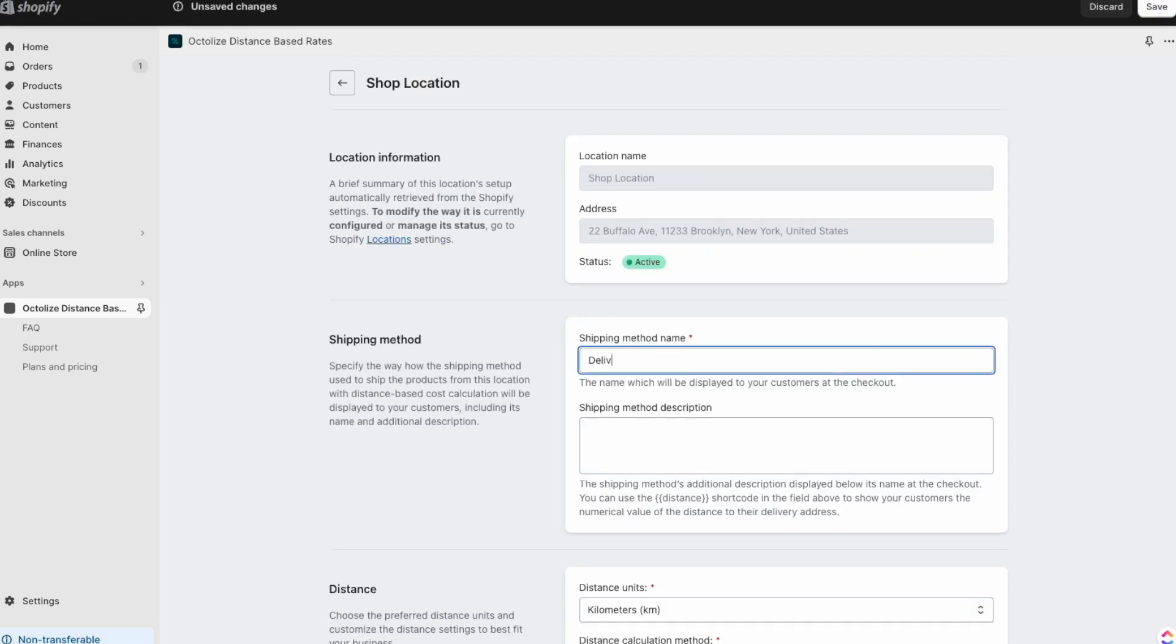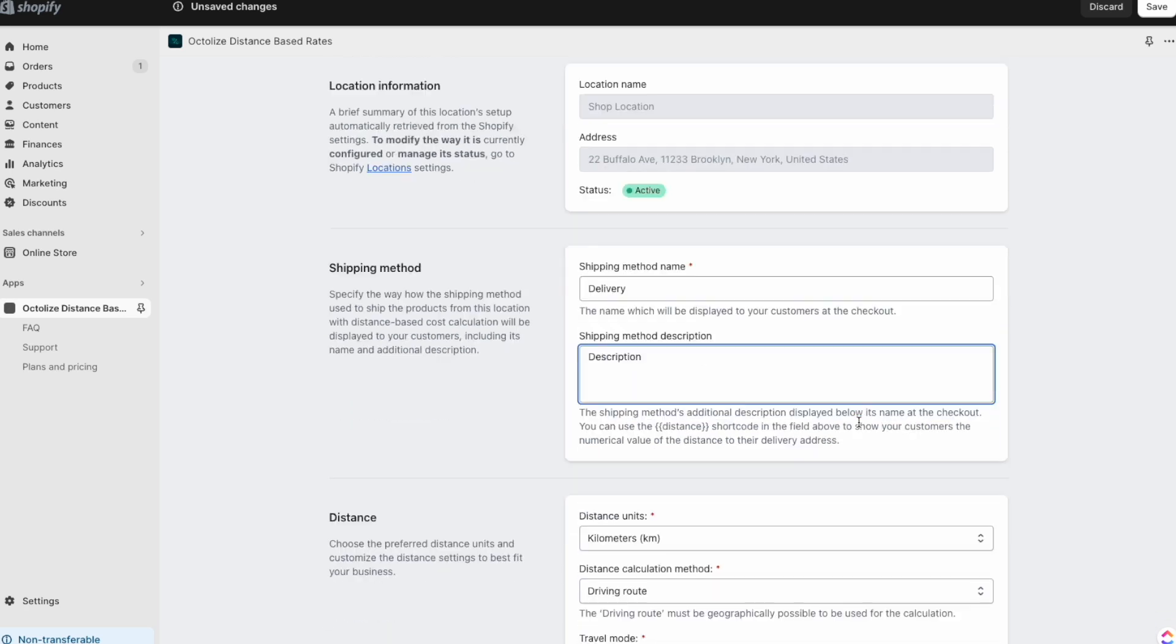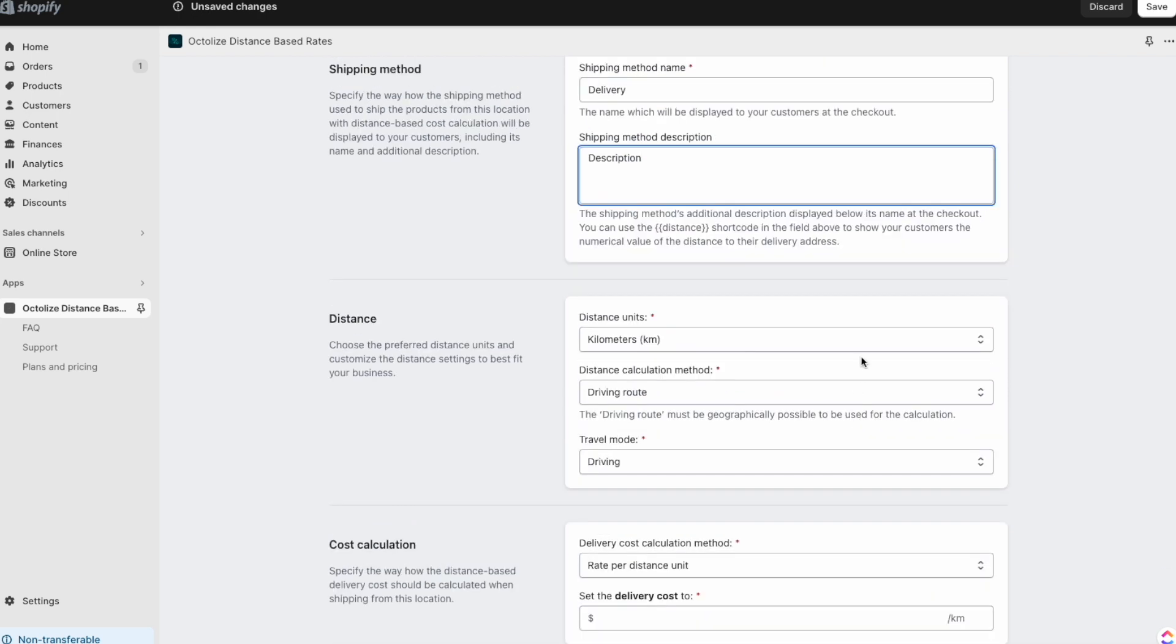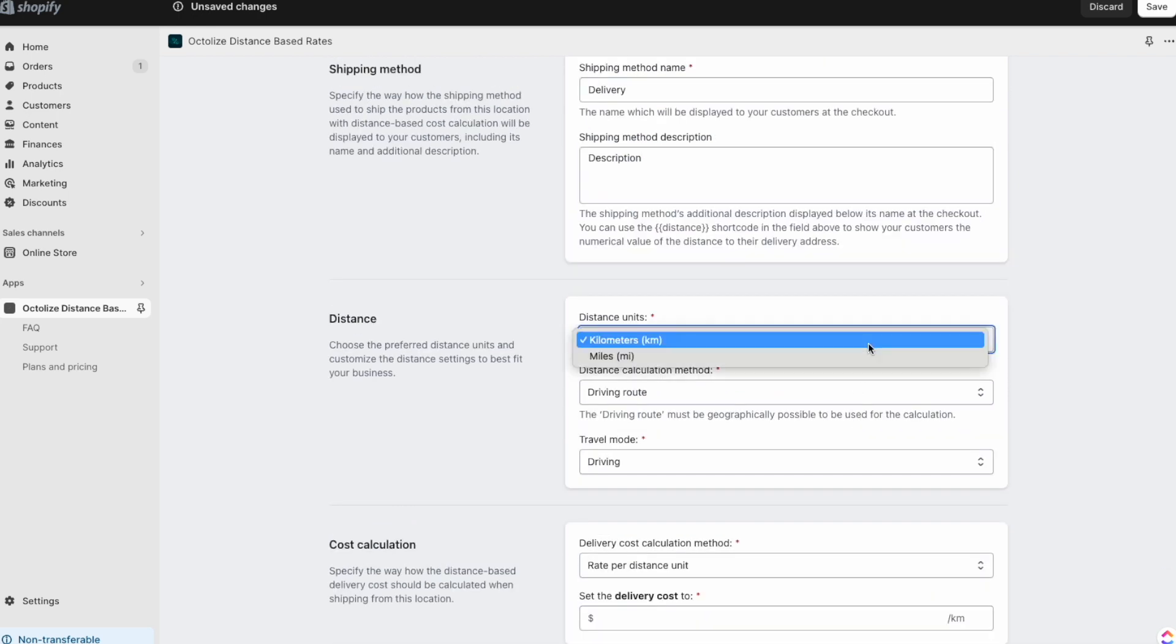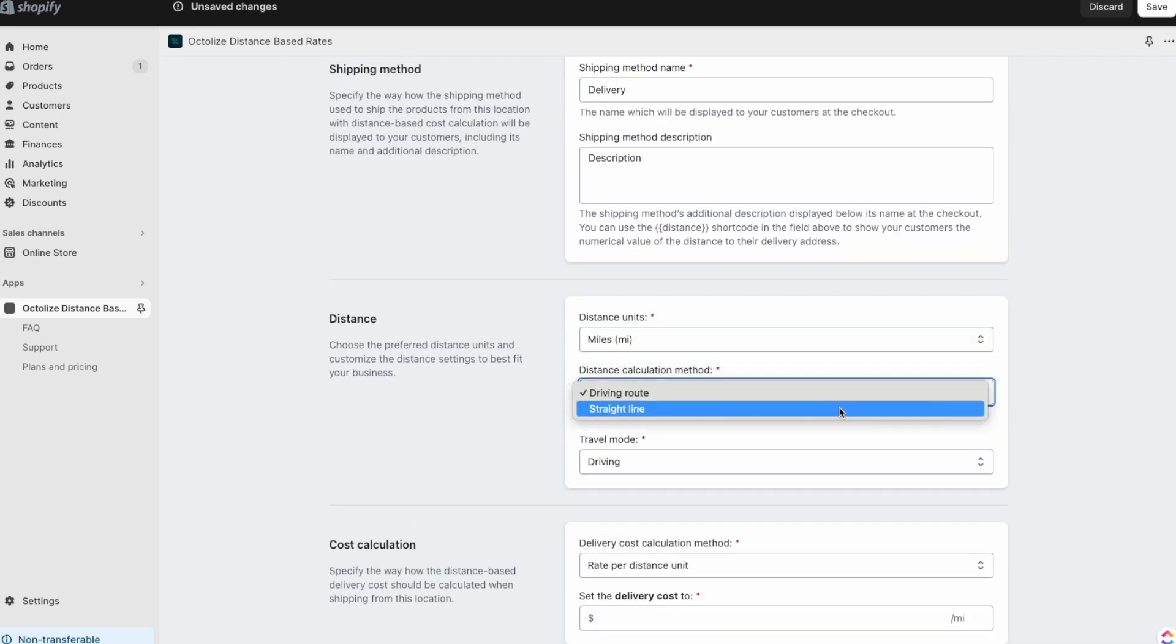To set up a shipping method for a specific location, click edit. Provide shipping method name and description, set up distance units, calculation method and travel mode.